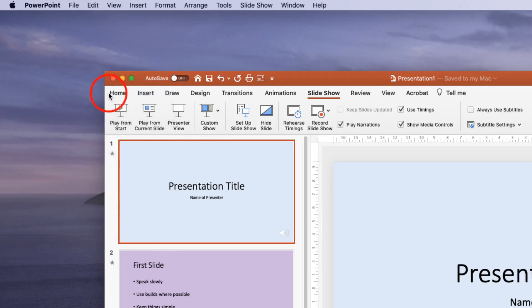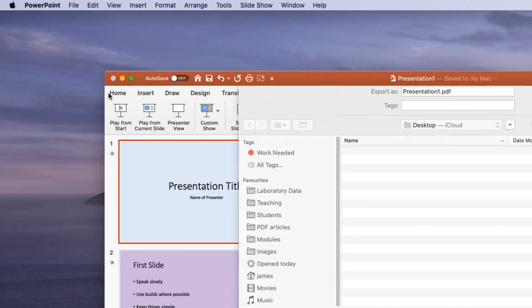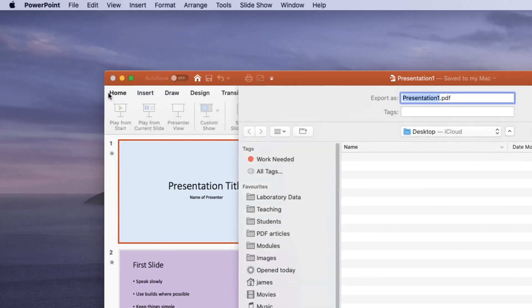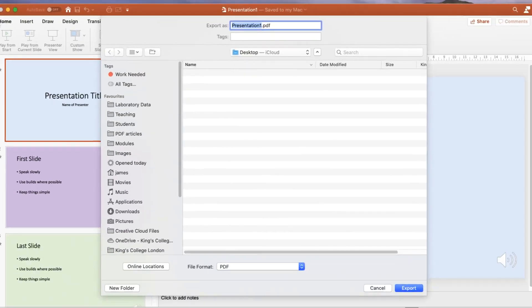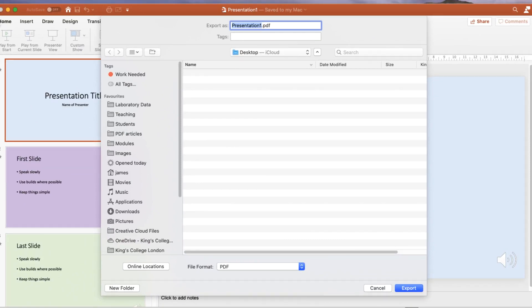If we choose export we then have a list of file formats that we can save as. By default PowerPoint will choose a PDF format. Now we don't want to export as a PDF format because that's a readable document not a playable video.